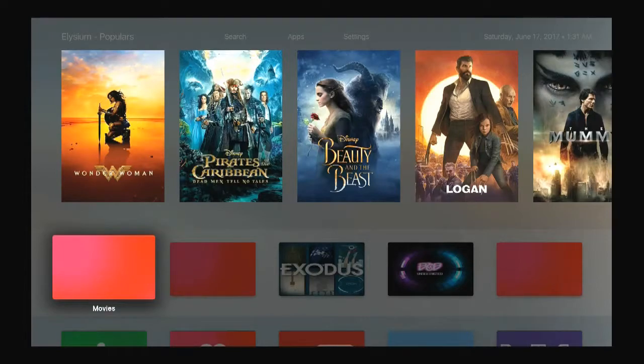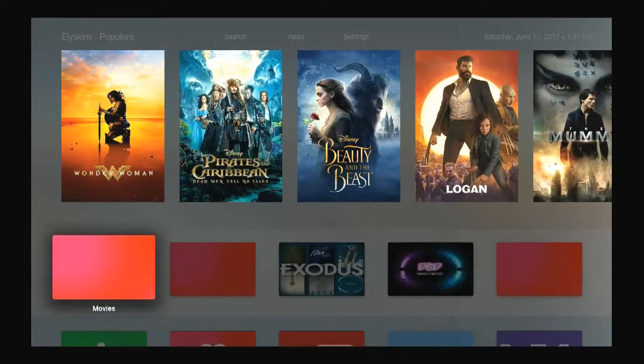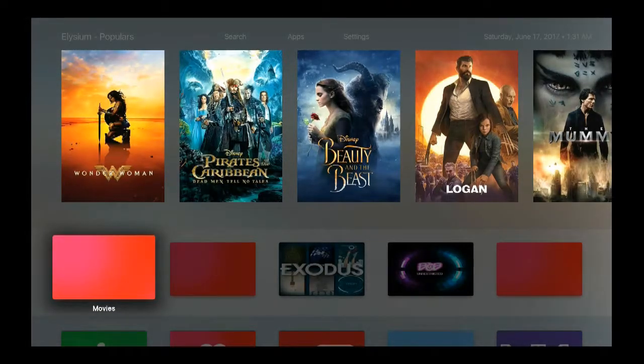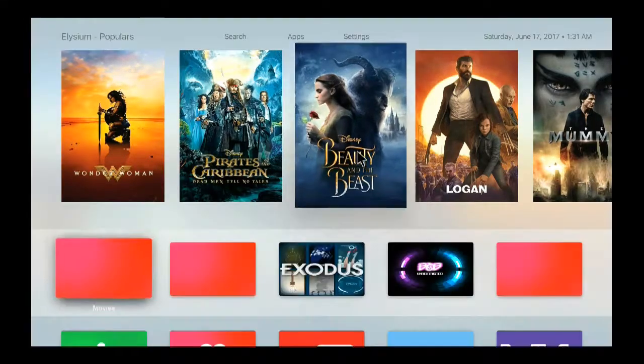As you can see on the screen, he's using Elysium for movies, all different types of movies and TV shows.